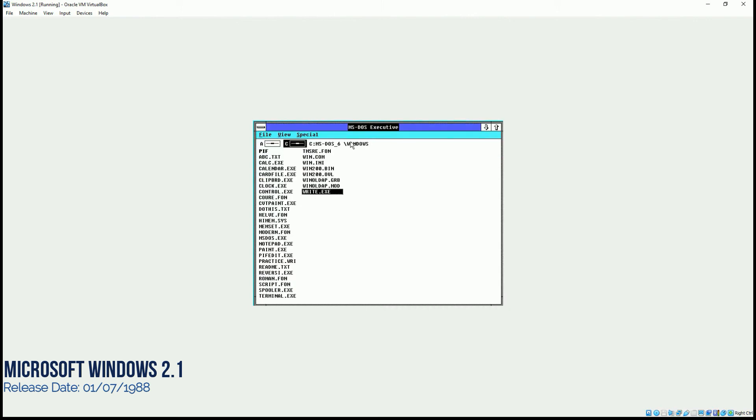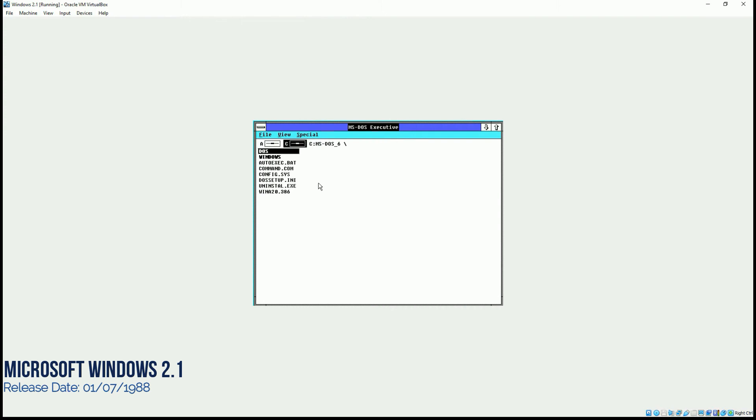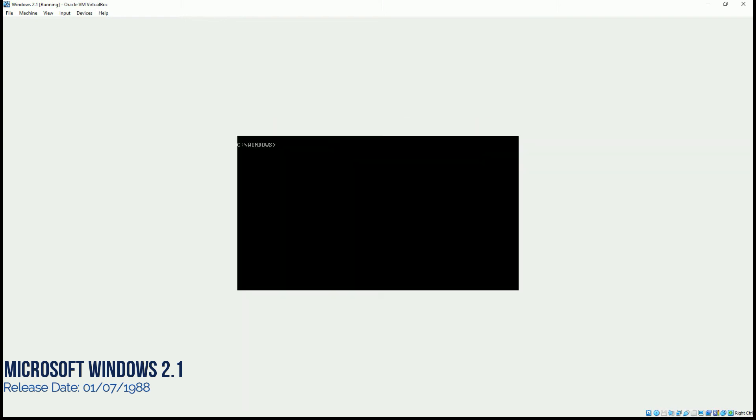And if you want to change the path of it, and you want to go back to the root, you click on it, and it will bring you back to the root directory. So that's pretty much about our operating system, which is Microsoft Windows 2.1.